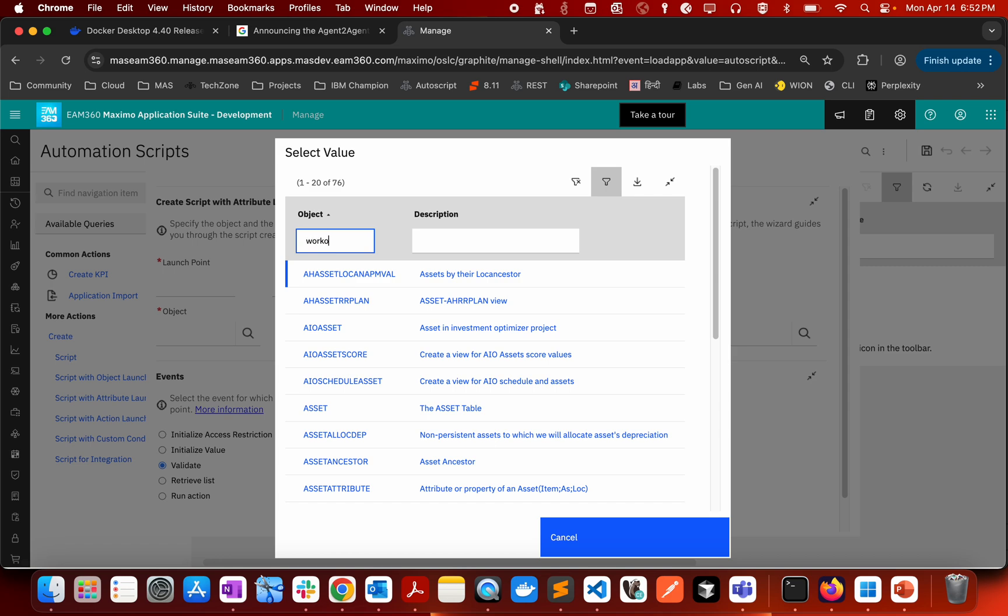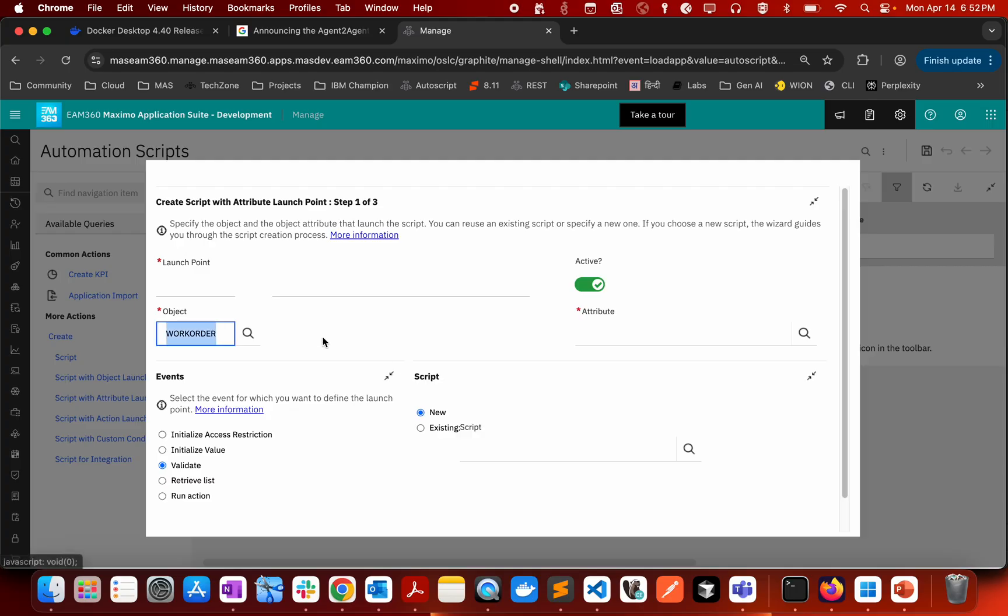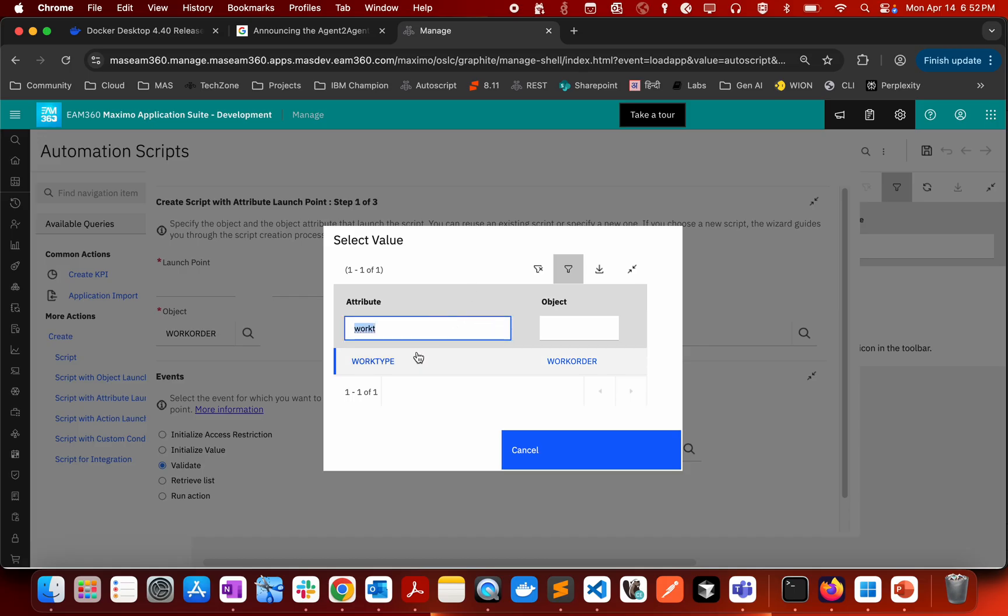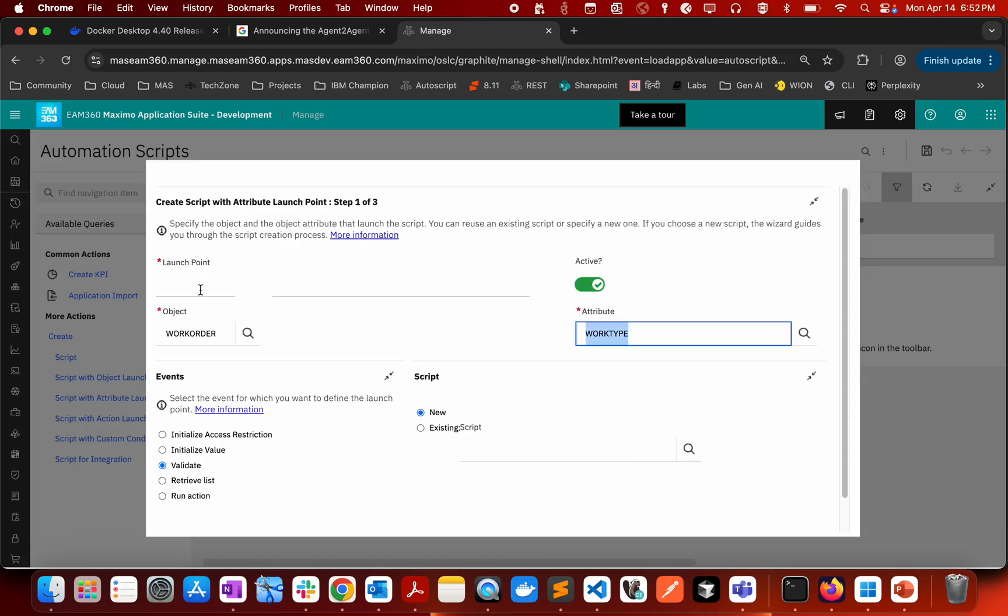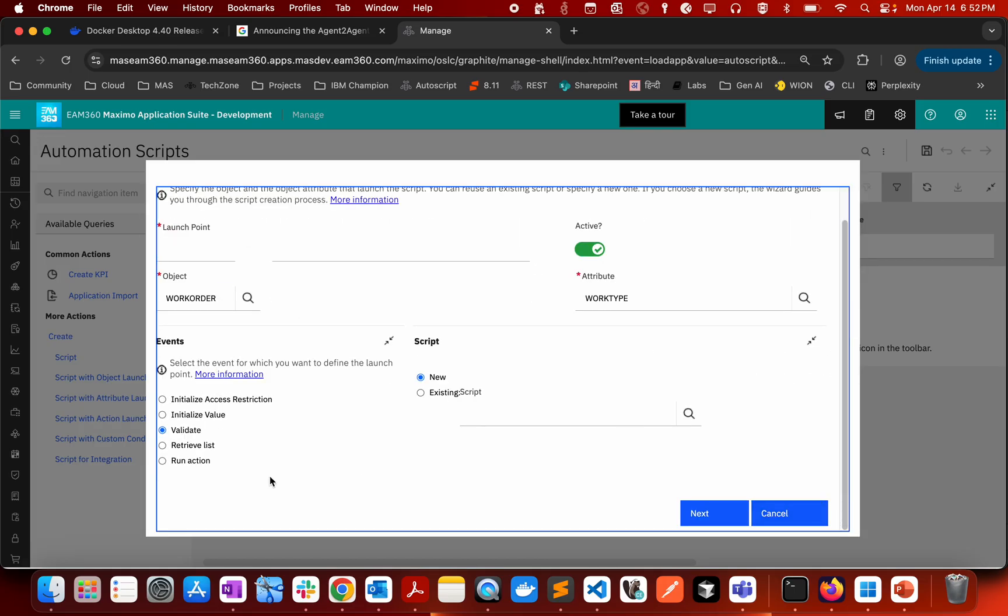For example, in my case I want a logic to trigger whenever user is choosing work type. So I will be choosing MBO and I will be choosing attribute as work type. Then I have methods as I mentioned: I have initialize access restriction, I have initialize value, I can do validate, I can work with retrieve list, and then I can do run action. I will be able to choose any of the method and I will be able to write my action based launch point.